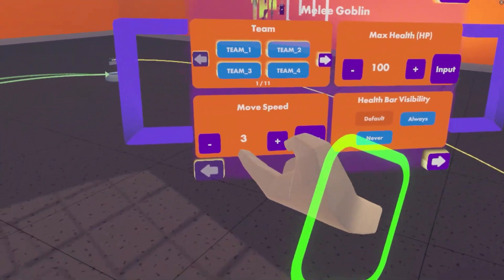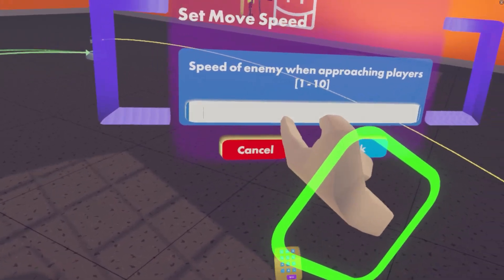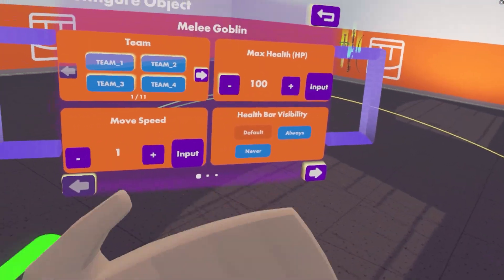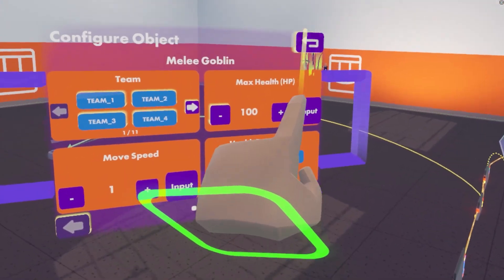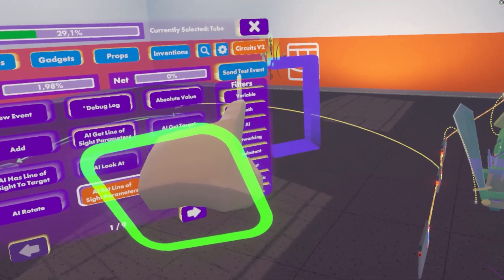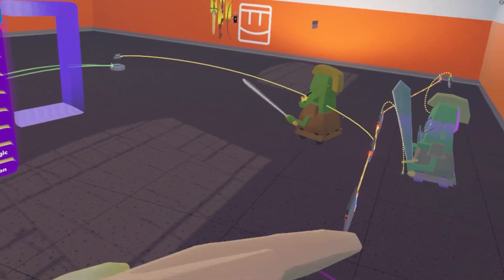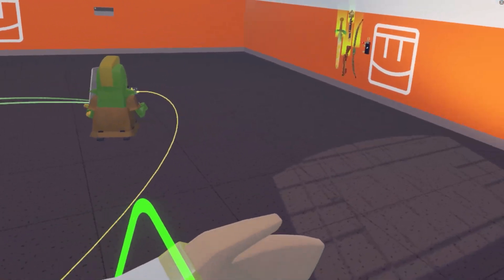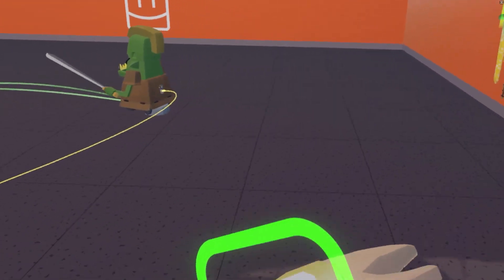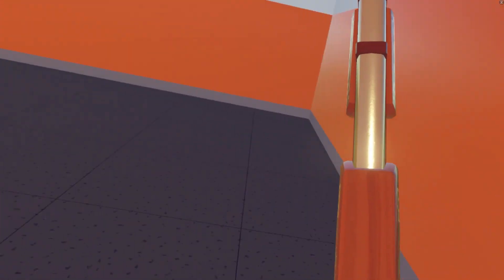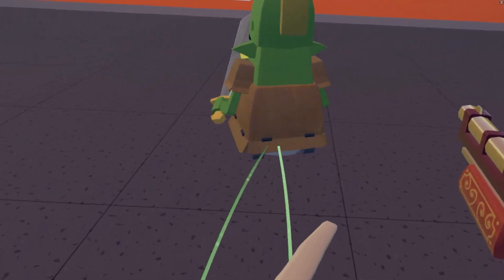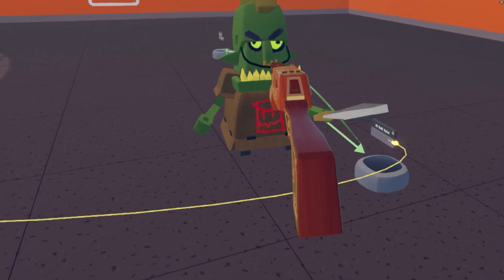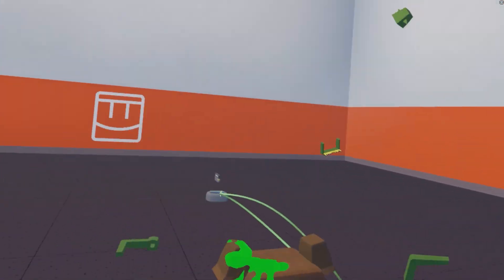Oh wait, one thing we also want is for the move speed to be a little bit slower, because then we can sneak up on it. So, send test event. It will go that way, and because its line of sight is behind it, it will not see us until it turns around. Hey! Excellent.